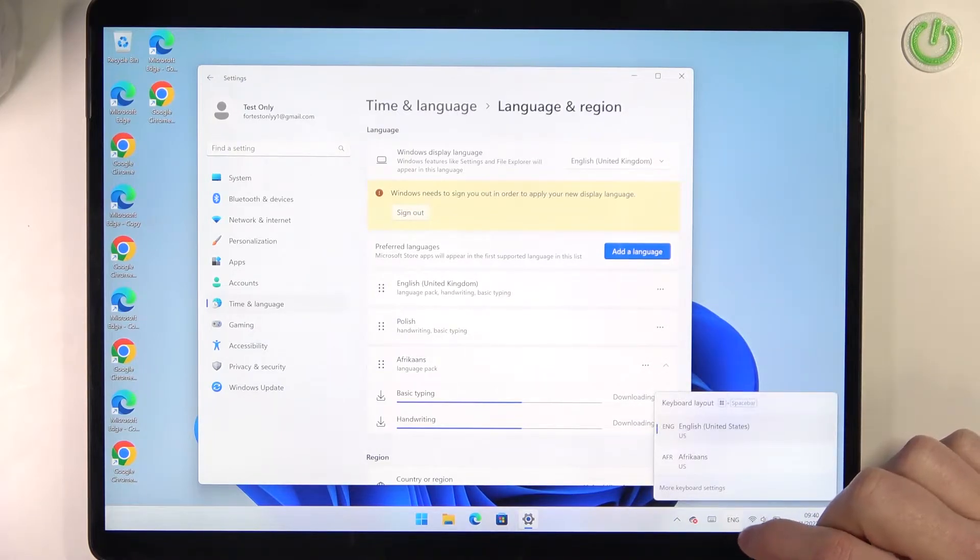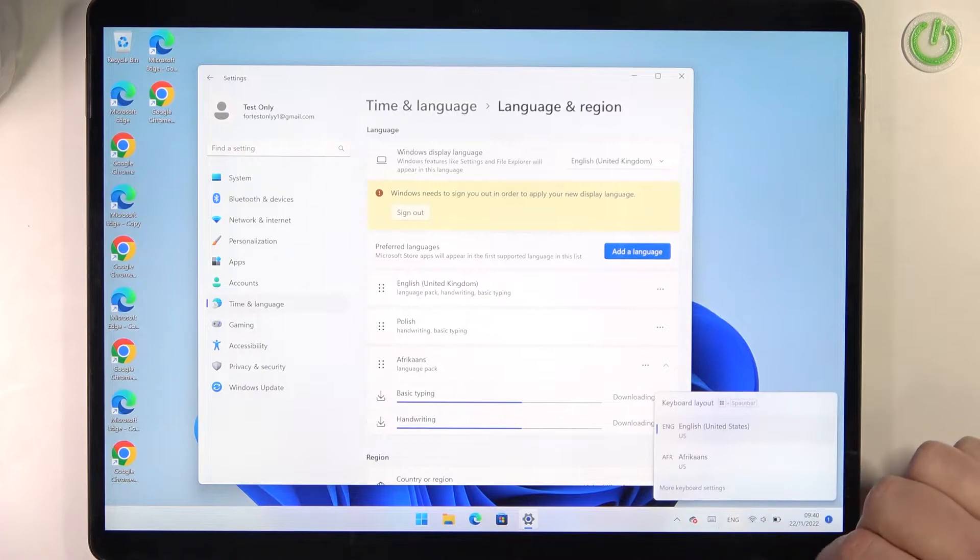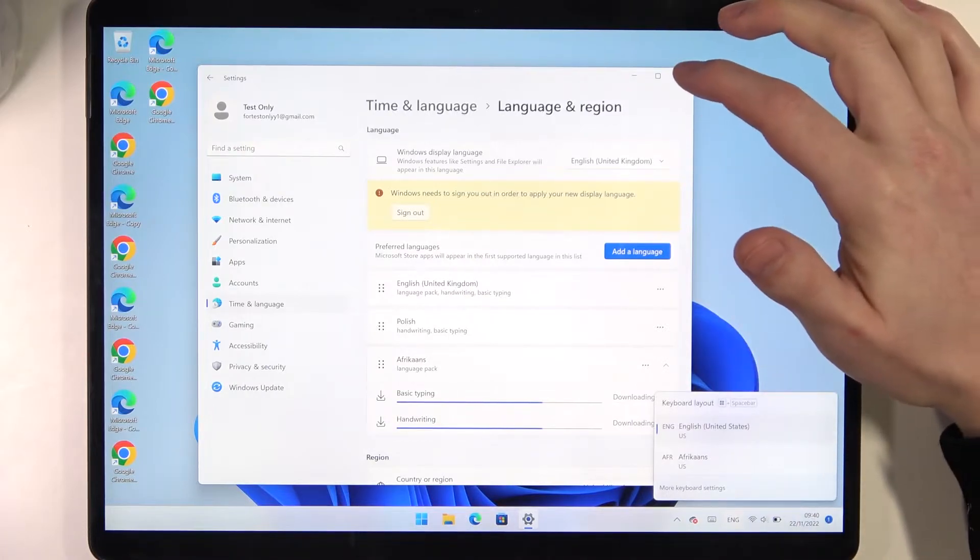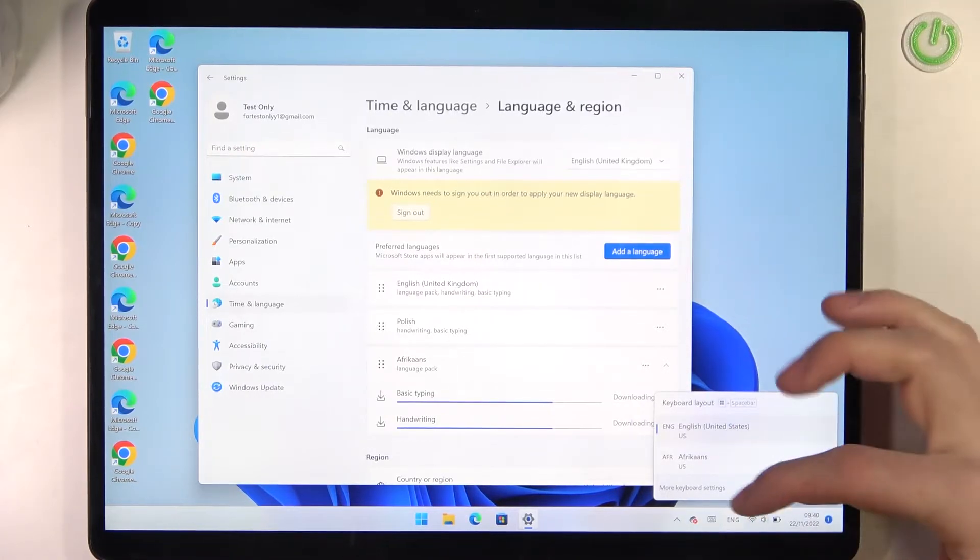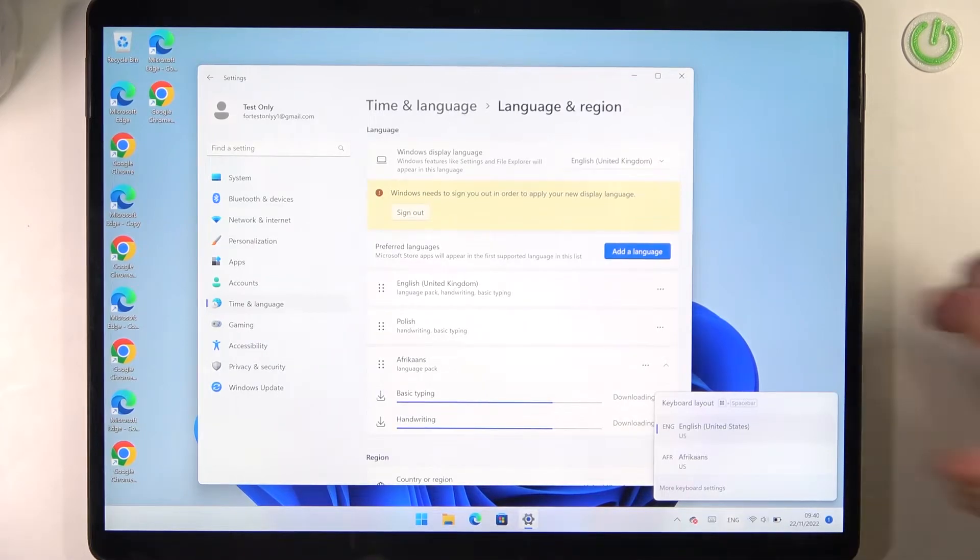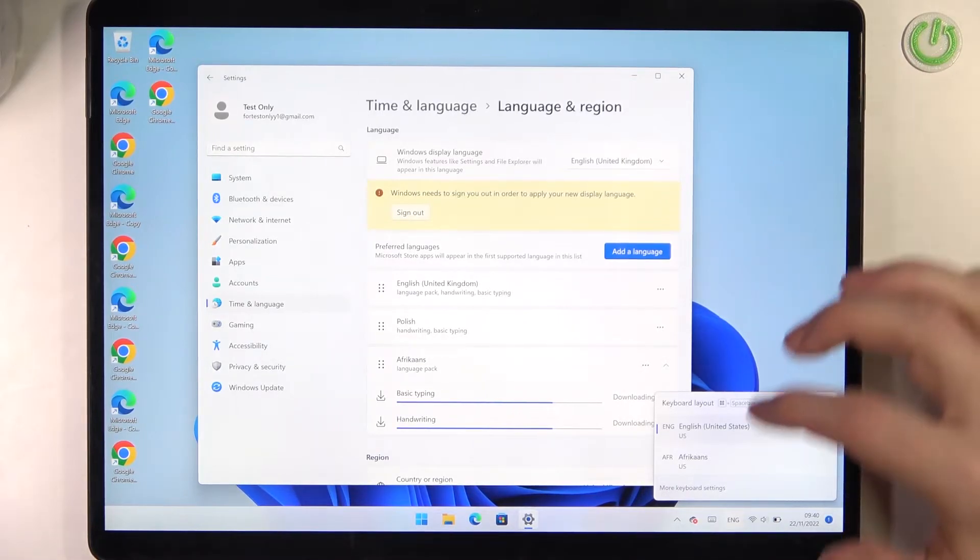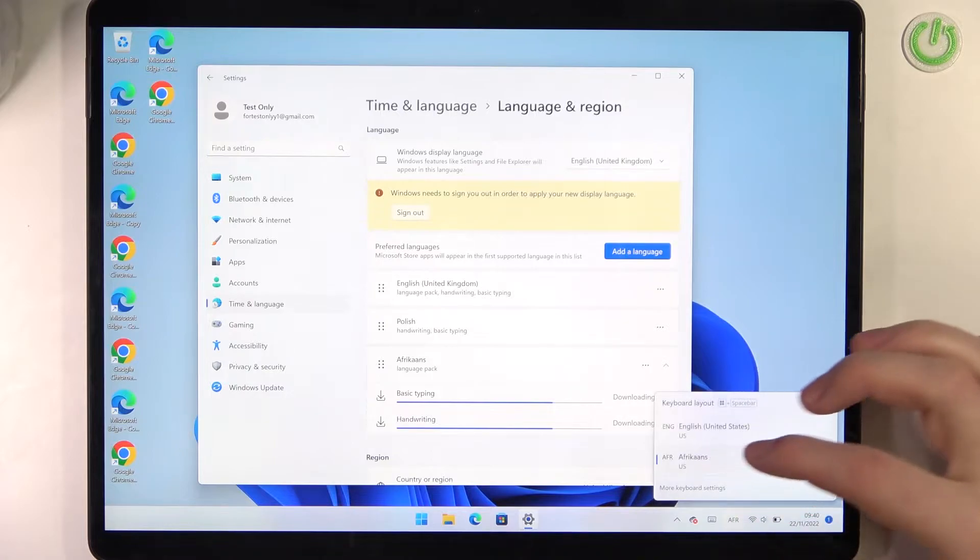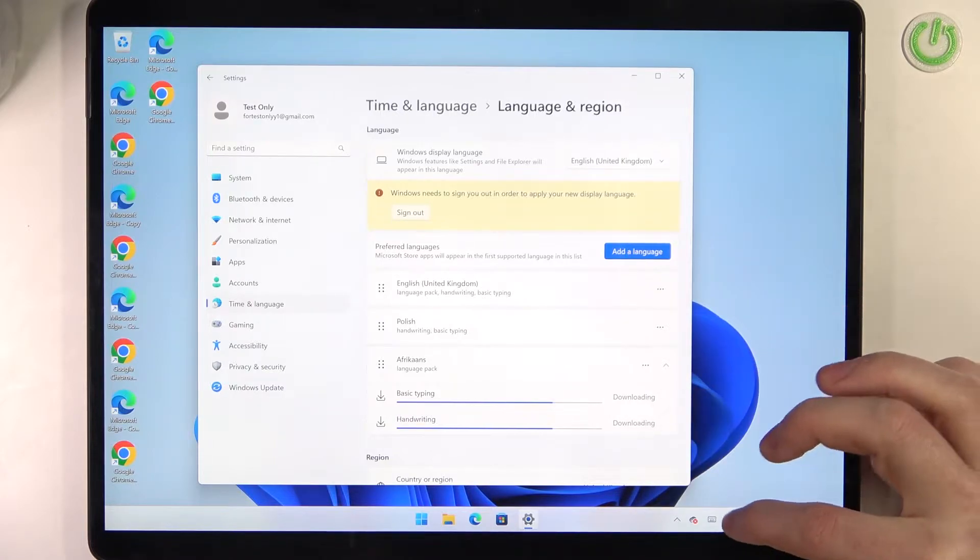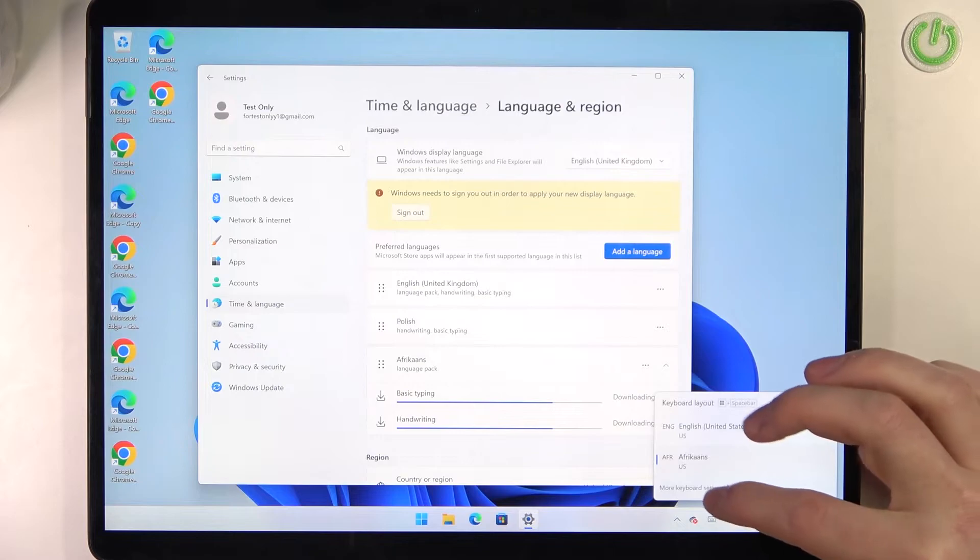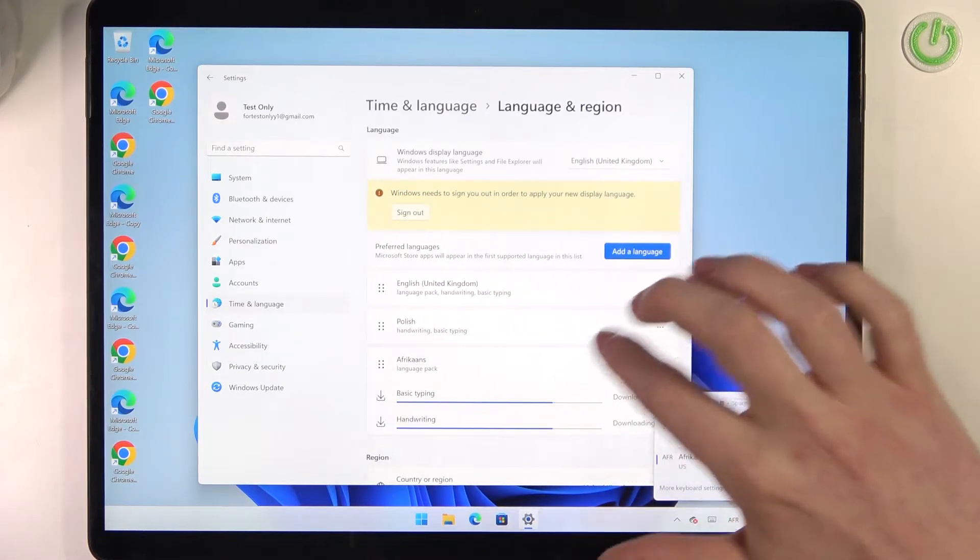Right here, I have the English and Afrikaans language which we can change between. If you want to write in a specific language, pick it from this list. You can go to more keyboard settings right here if you need that.